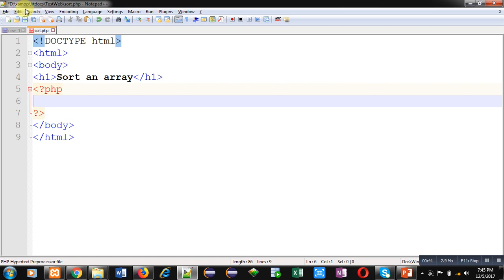Inside test web, I have created sort.php. This is the name of the file.